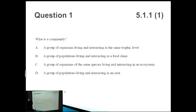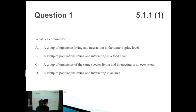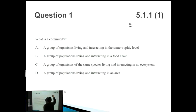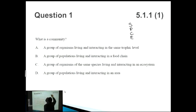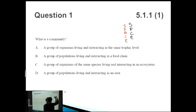For this first question we're going to look at a definition — what is a community? The way I like remembering the four main different types of nomenclature is the acronym SPCE — think 'space' — which helps you remember the different layers of organization of different organisms.